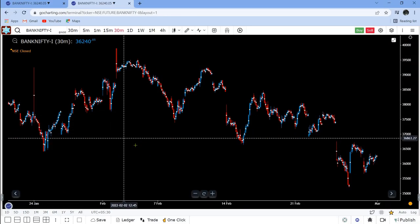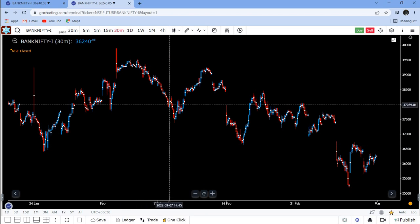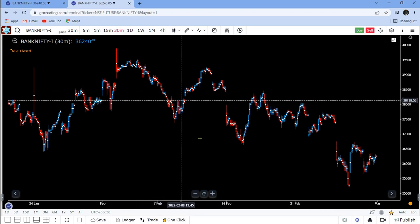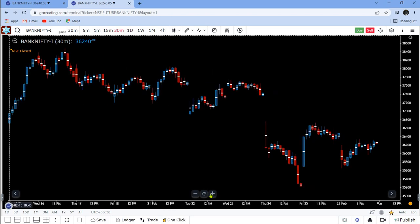Hello everyone, this is going to be a small video which you could use to better your experience while using market profile and volume profile on GoCharting.com. Let's start with a very basic chart — this is a candlestick chart.